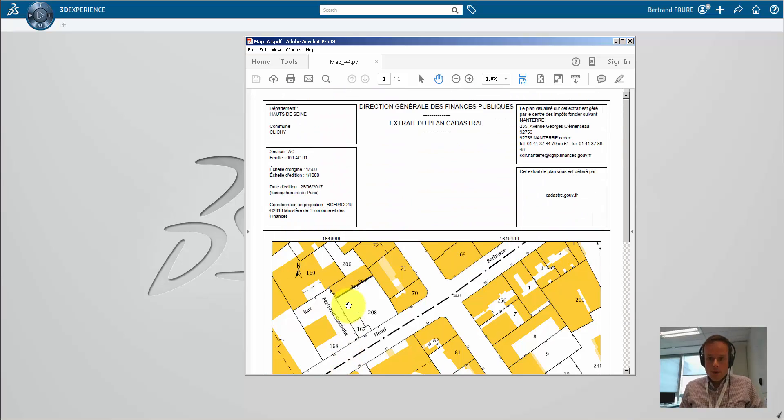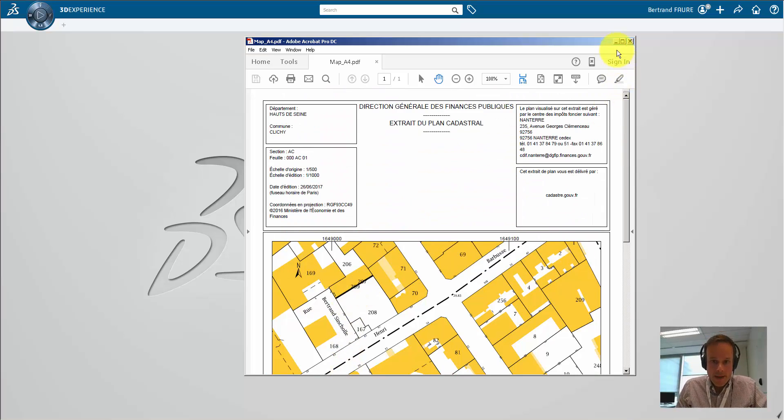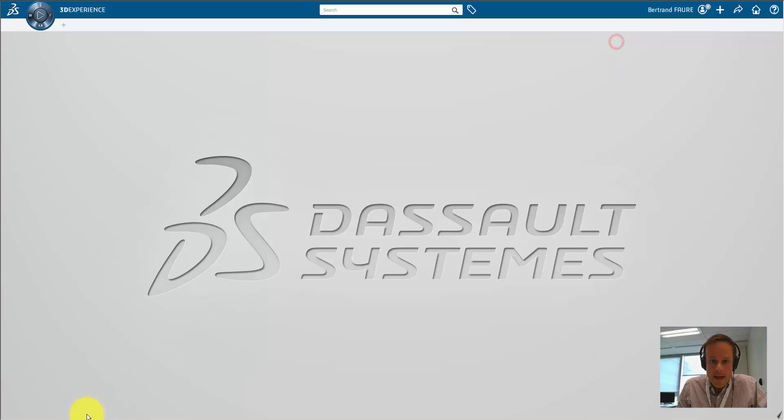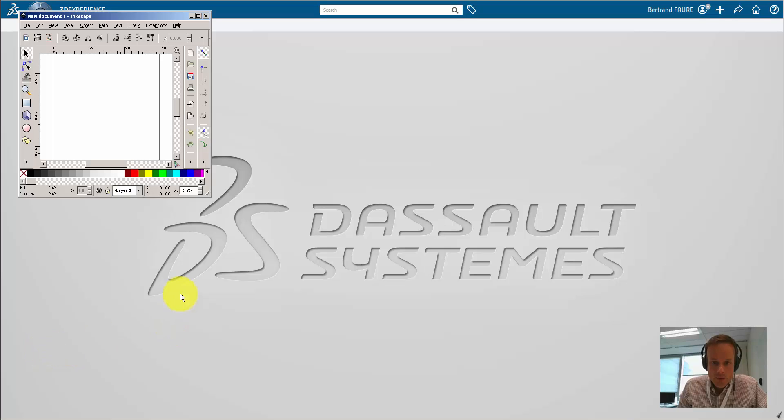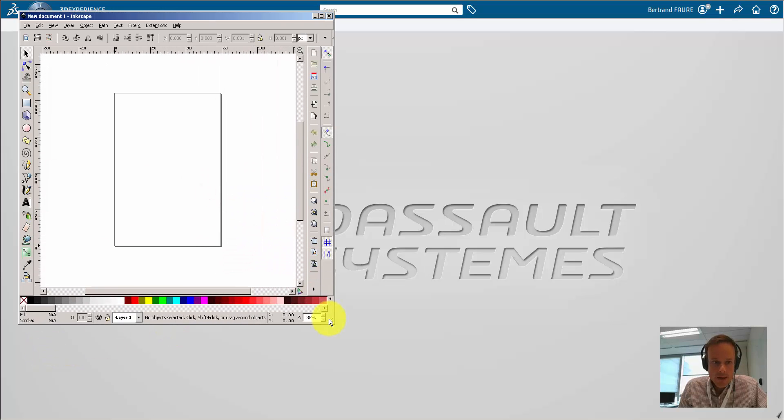This video shows how to import a PDF map. In this example, the format is A4 and the scale is 1,000.